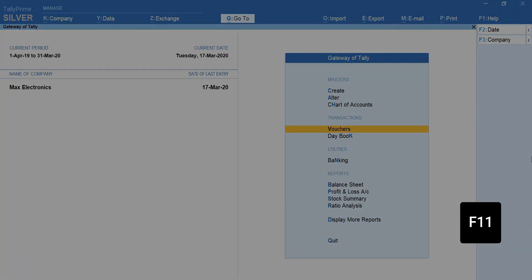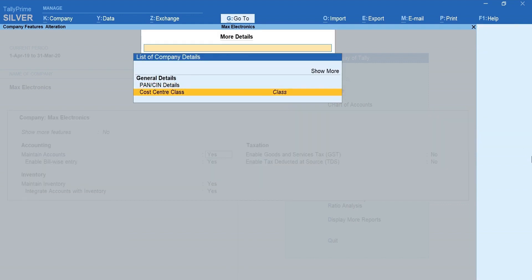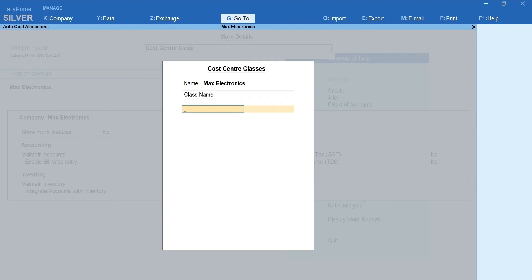Press F11 for Features. Ctrl plus I for more details. Select Cost Center class. Mention the name.